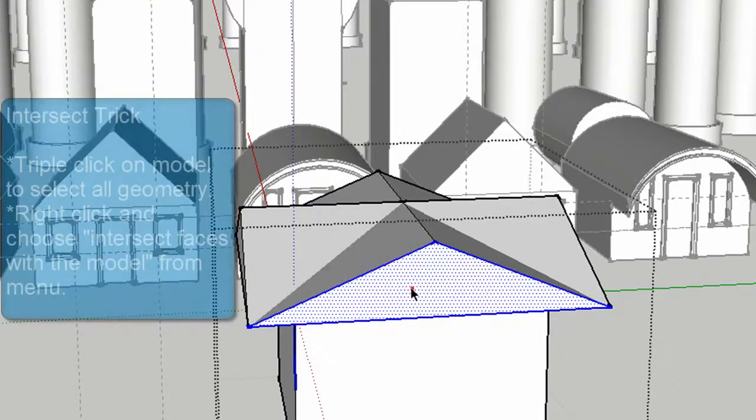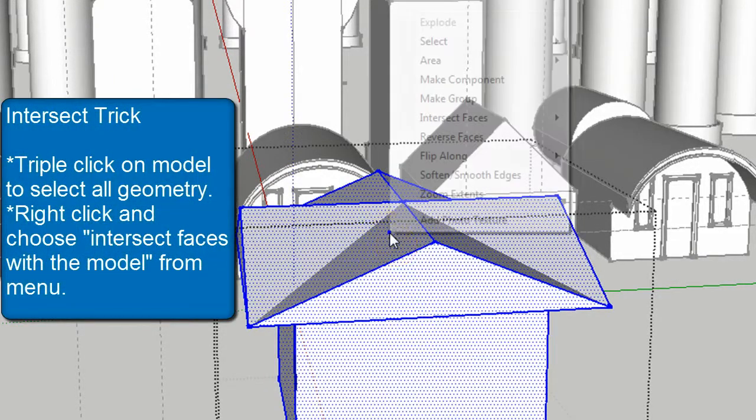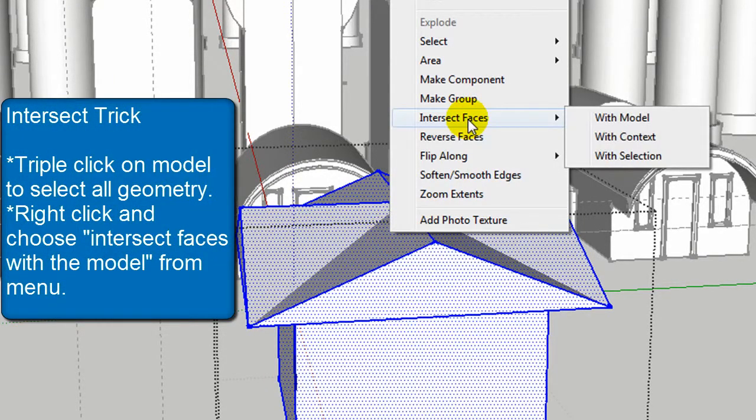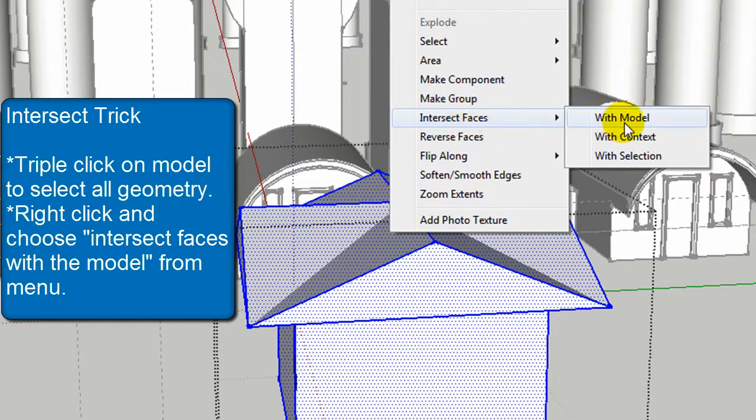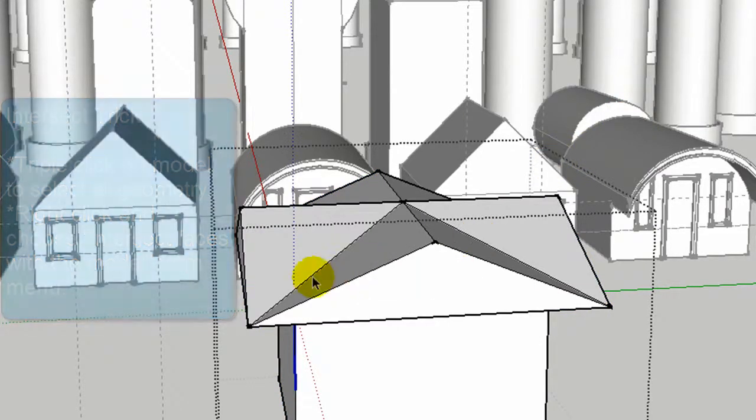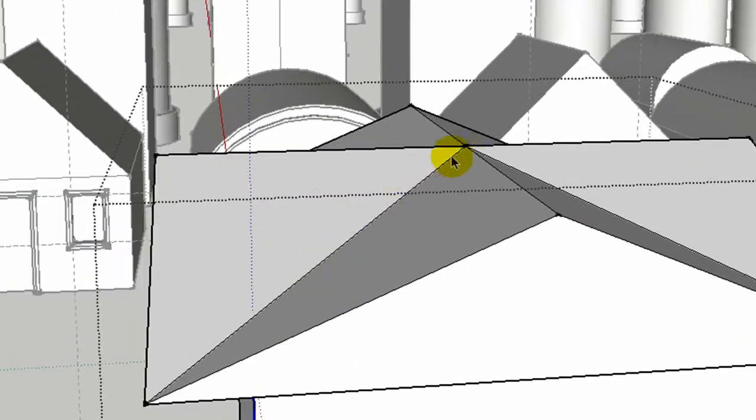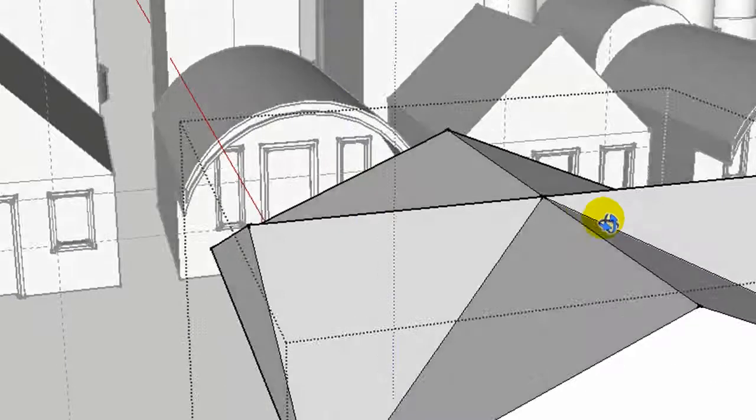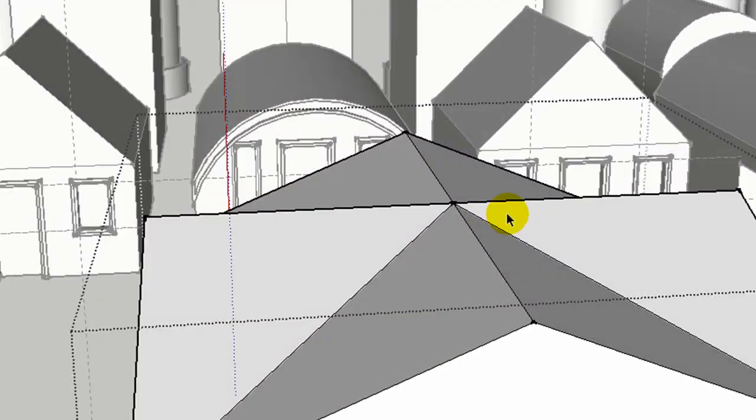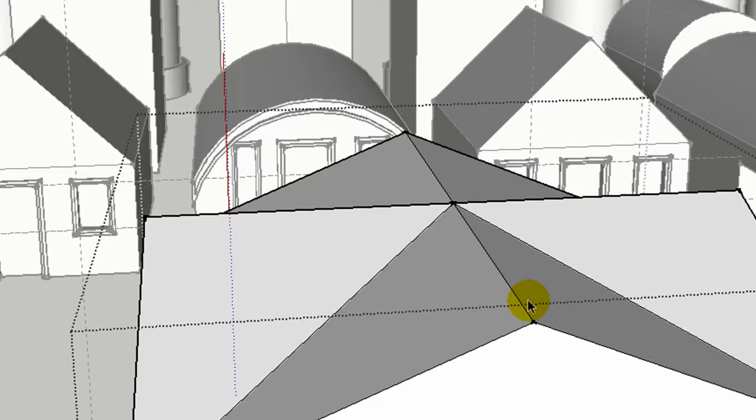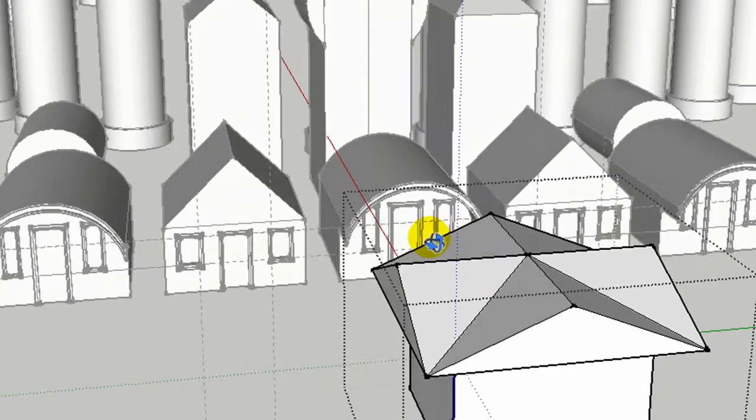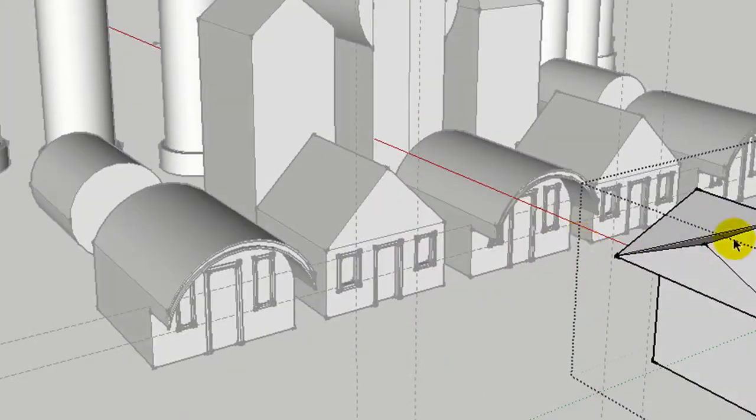I'm going to click on the whole shape, right click, and I'm going to choose this selection called Intersect Faces with Model. Notice it added actual lines on the edges there. So now those are connected together and really can't be separated. But you do want it that way most of the time. So that allows you to, if I wanted to erase something, it wouldn't cause any problems on other parts of the model.